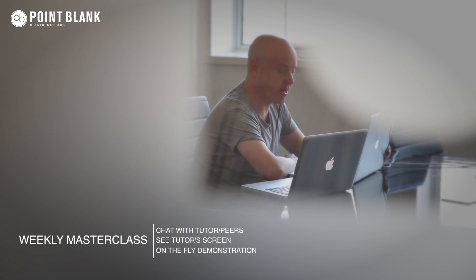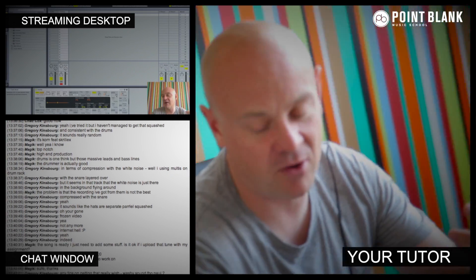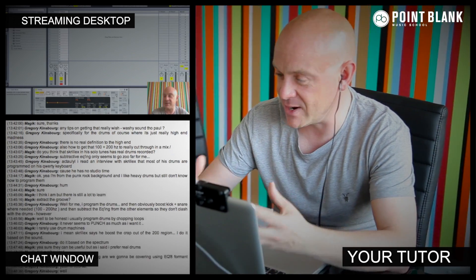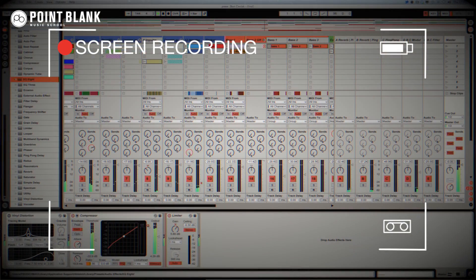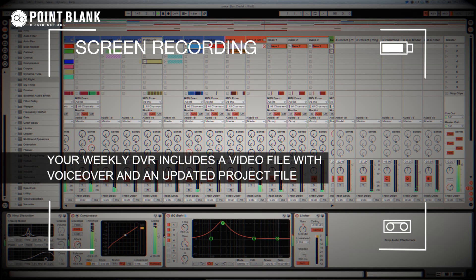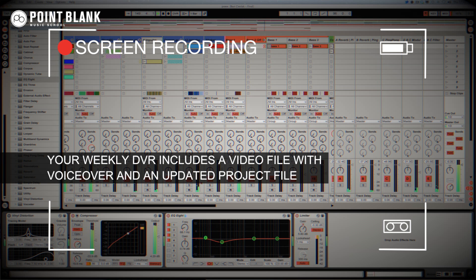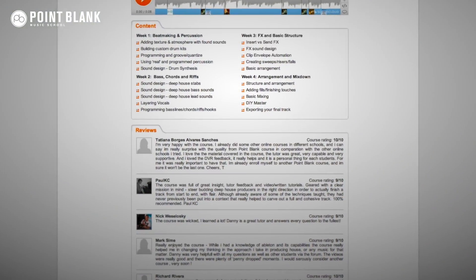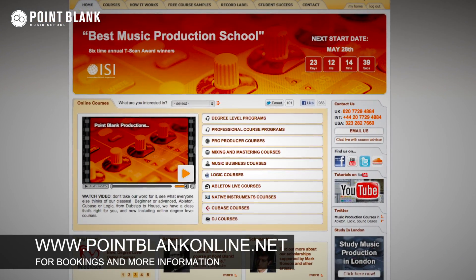After the break you'll see some information about the unique feedback we provide to our students at Point Blank Online. You've got two methods of interaction with your tutor: firstly the weekly online masterclass, which is in real time, and also feedback on your assignments, known as DVR. The masterclass is a one-hour session every week where you can ask questions and get instant feedback and demonstrations. DVR — Direct Video Response — means you upload your Ableton, Logic, or Cubase project file to your tutor, they download it, hit record on their screen capture software, and evaluate your work, giving you one-to-one feedback with all mouse movements and parameter changes visible — like sitting over their shoulder in the studio. Book your place now at pointblankonline.net.